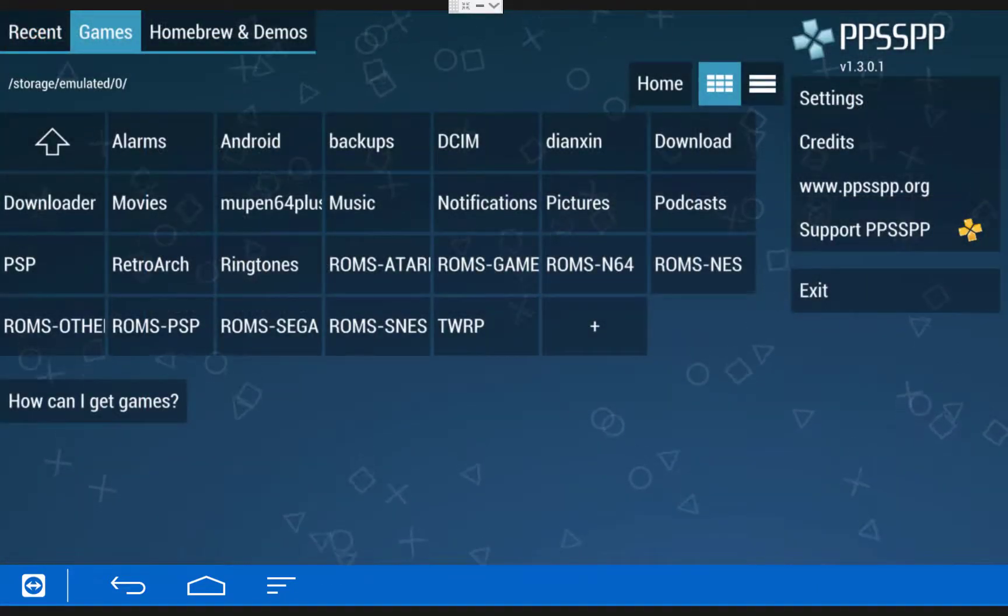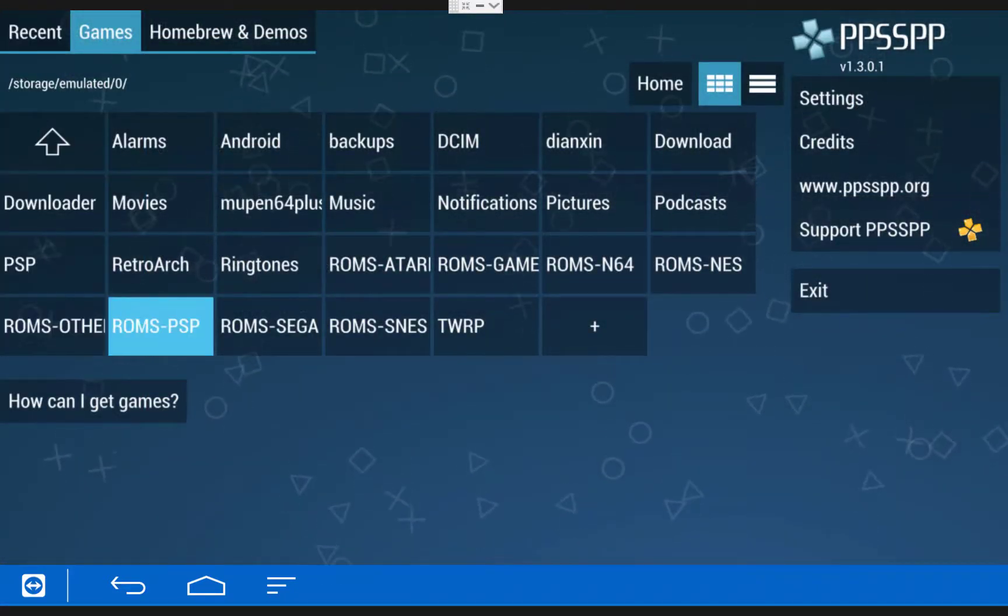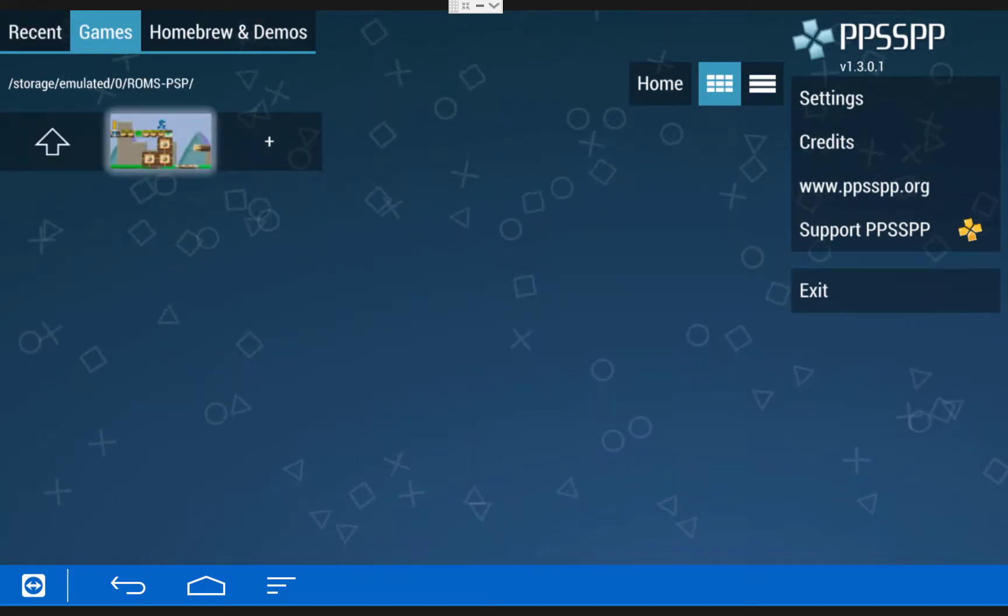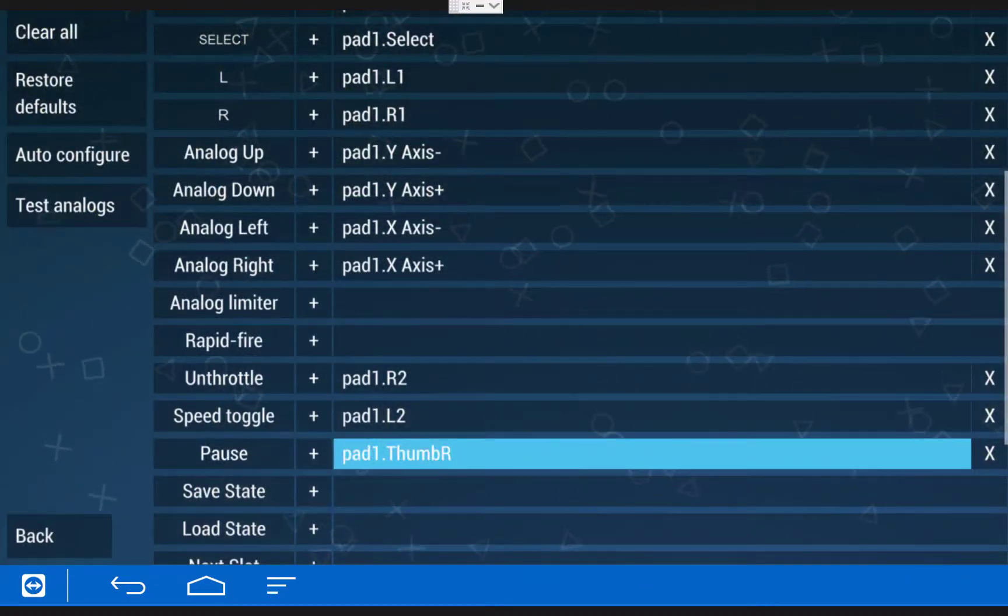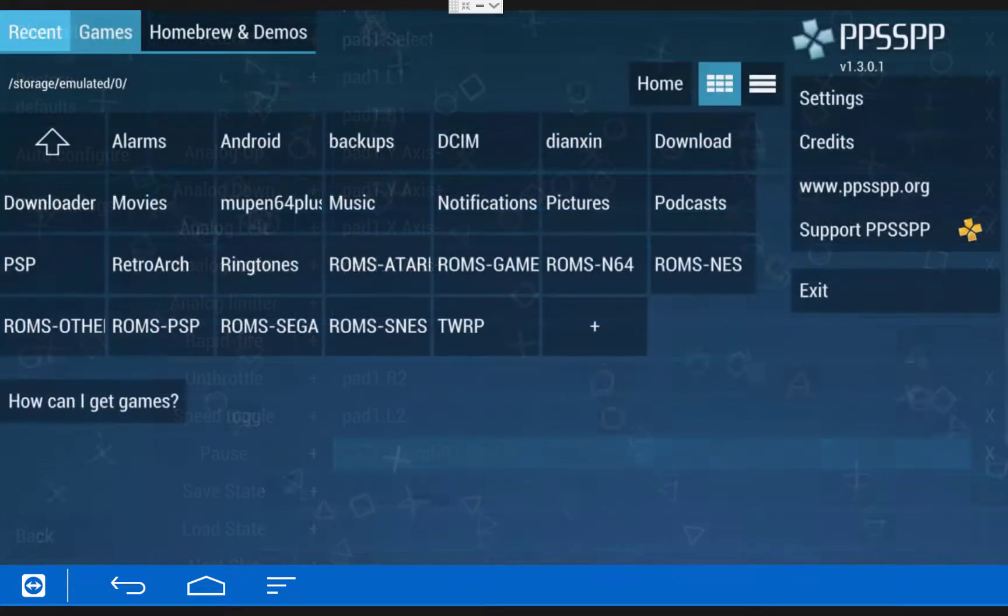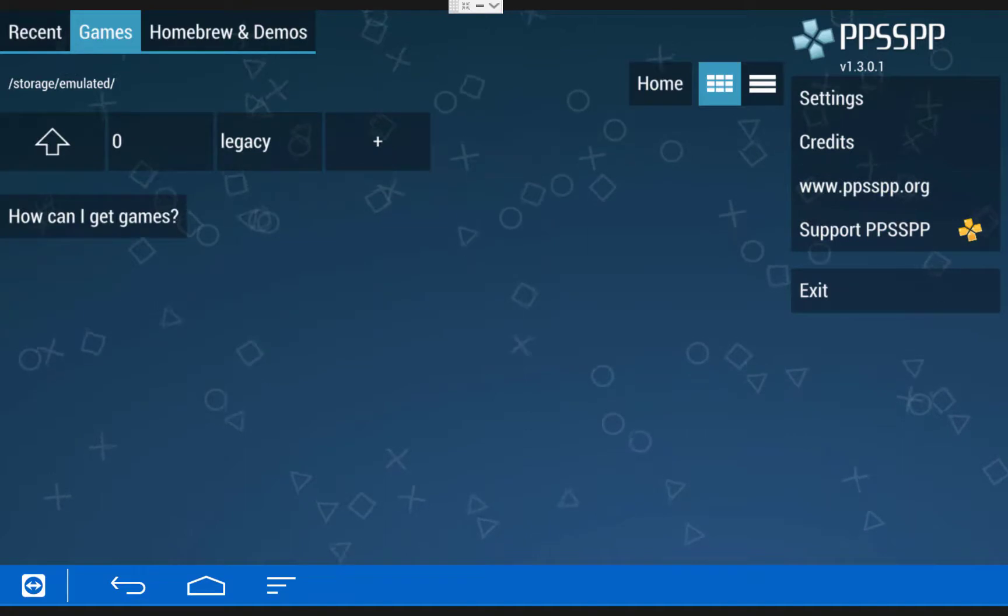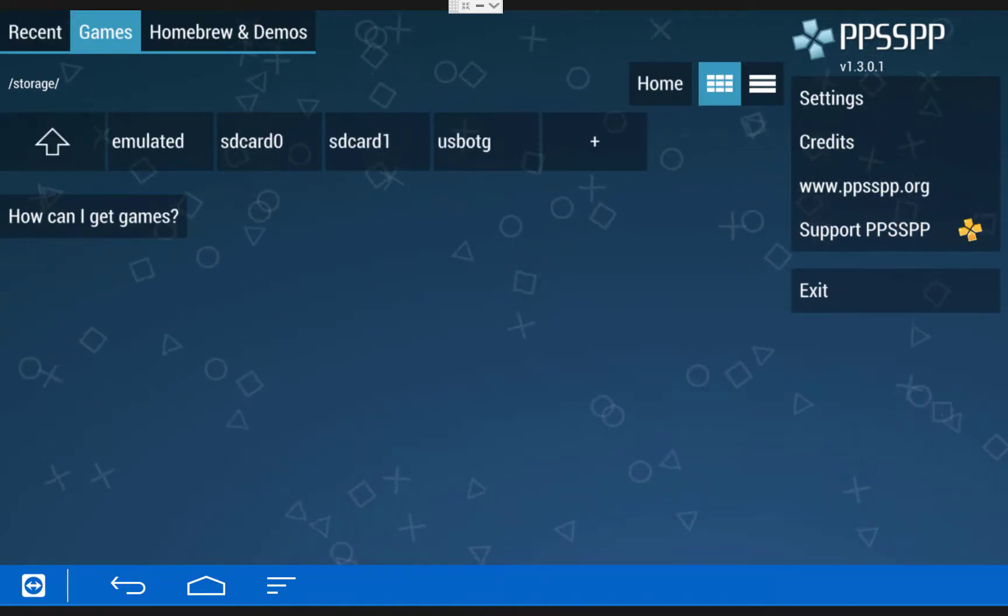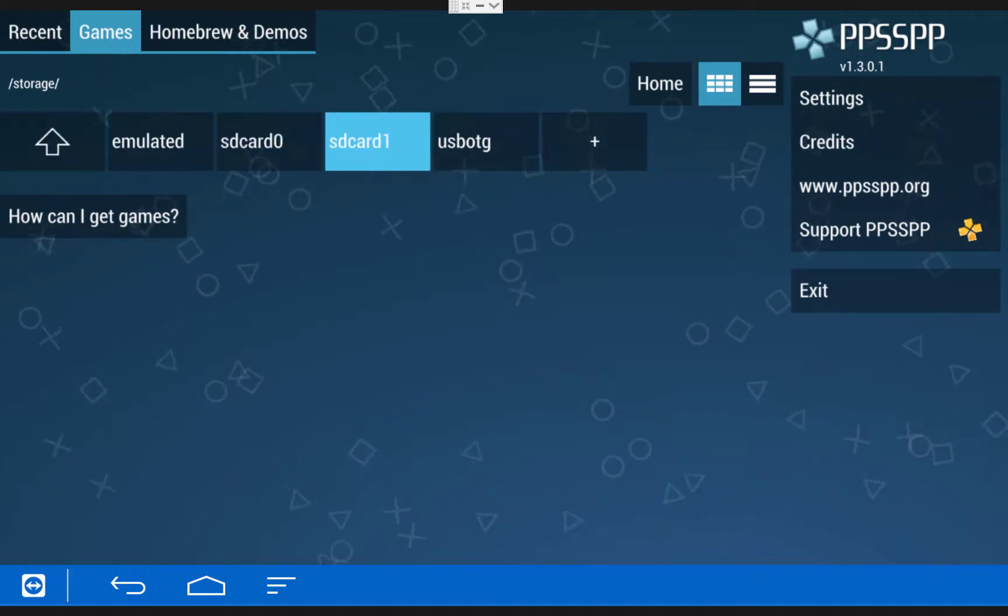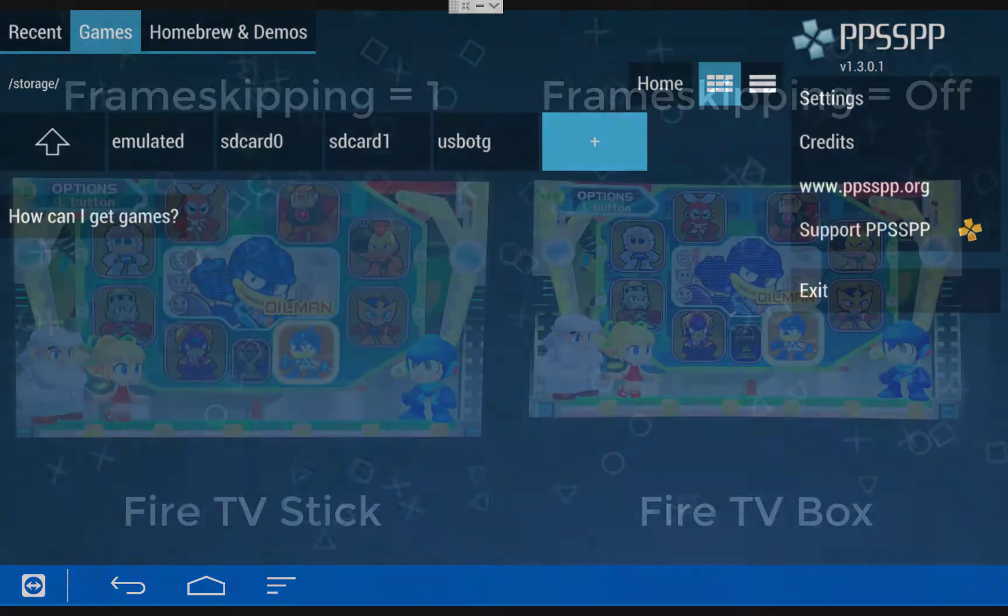To open up a game, just browse to the folder where you have your files. For me, it's the ROMs PSP folder. And then click on the game to play it. Before opening a game, make sure you know which button is mapped as your pause button, because this is going to be your way to exit out of a game. By default, on the Fire TV game controller, it's a click of the right stick. And if you have your game stored outside of your internal storage, you can click the arrow on the top left two times, and then you should be able to browse your SD card or a USB flash drive. I will now quickly show you a demonstration of a game running on the Fire TV stick and the Fire TV box.